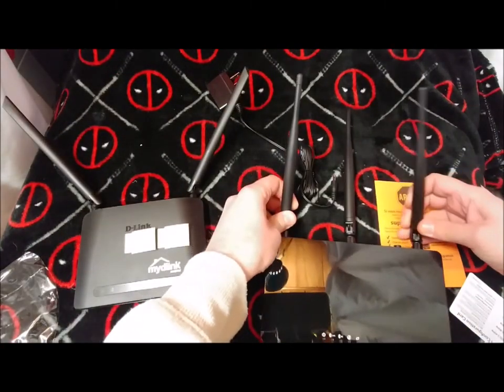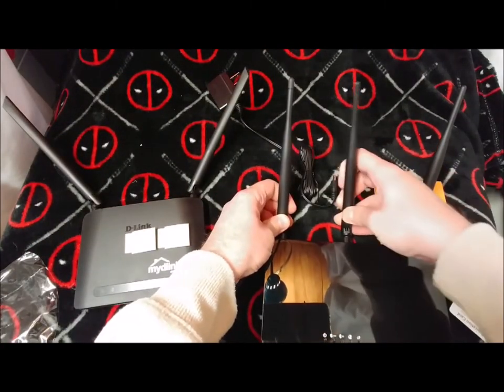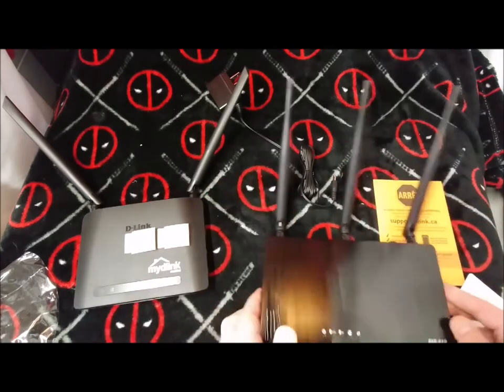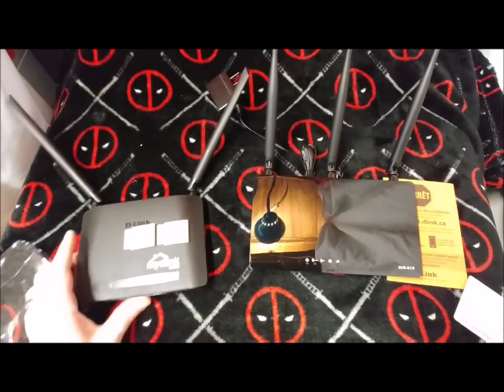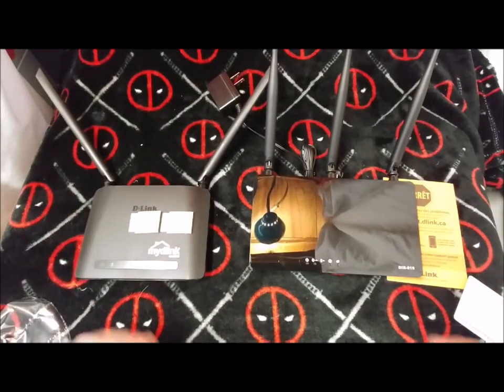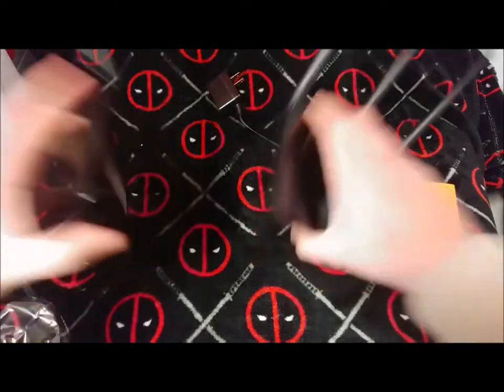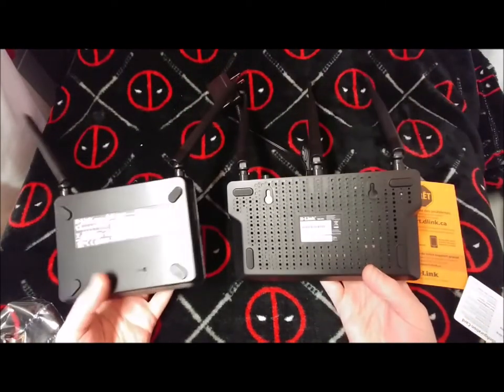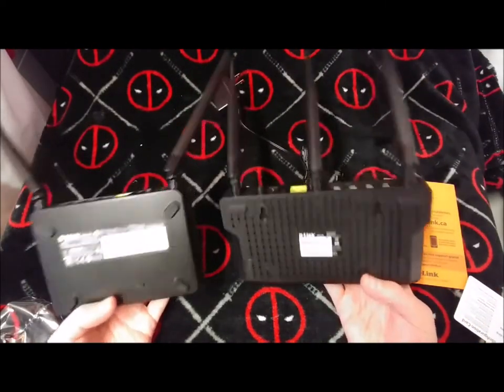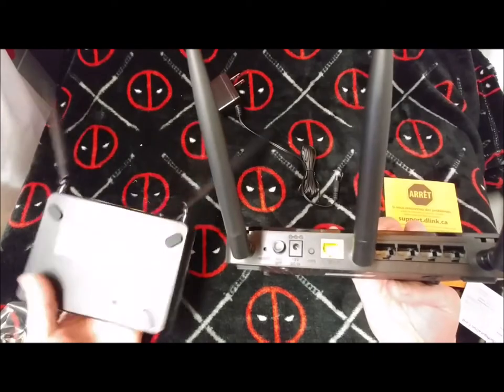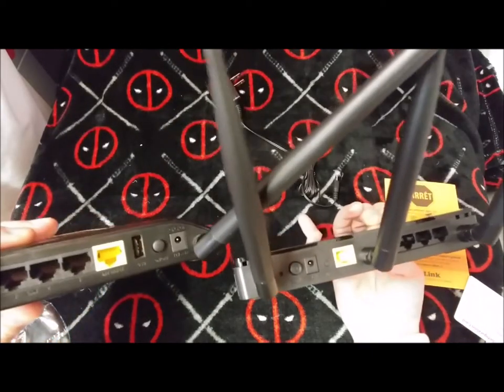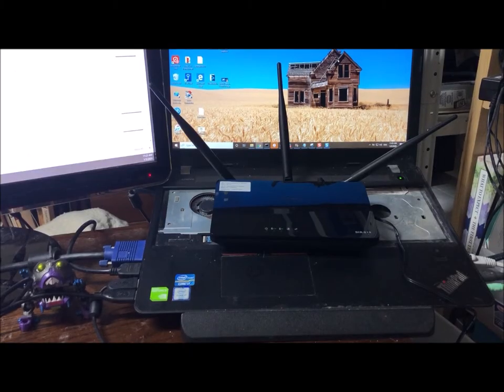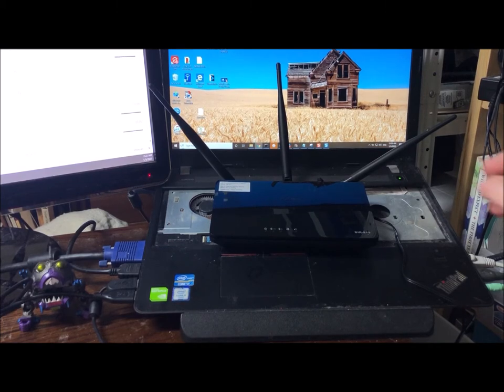An antenna can only talk to one thing at a time, but it does it very quickly, rapid fire. Now this review is going to be all about the unit on the right, the 819. I'm just showing you the smaller one just so you know that not all AC750s are the same.